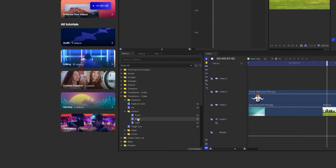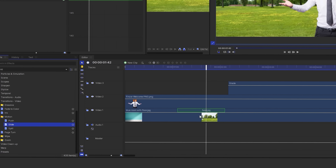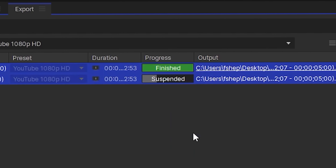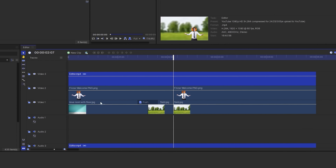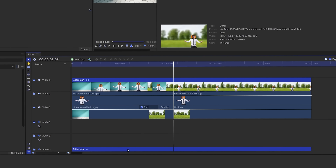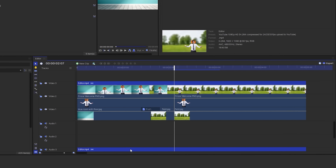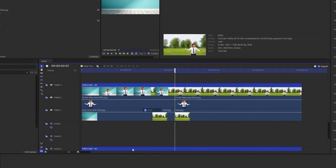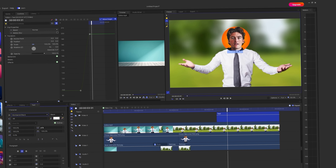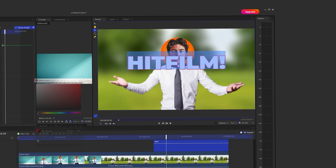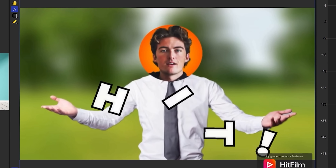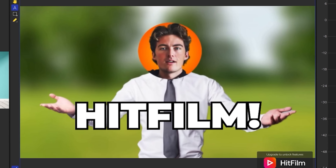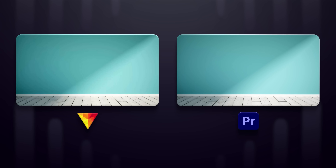Transitions were easy with a drag-and-drop slide. Then I rendered the whole thing, brought it back into the project, and added the zoom on top of that because adjustment layers don't exist. Finally I did the text, which looked awful — it's definitely the weak point of this software.